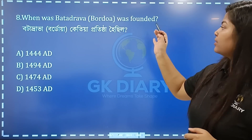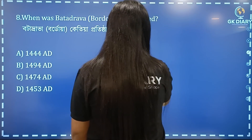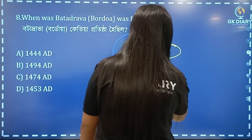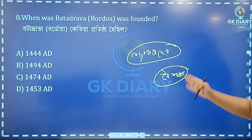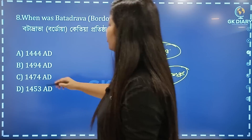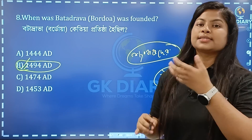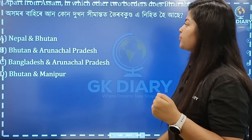Next question: How was Botodroa founded? The religion is called Vaishnavs. The correct option is 1494, option B. This is very important from the exam point of view.